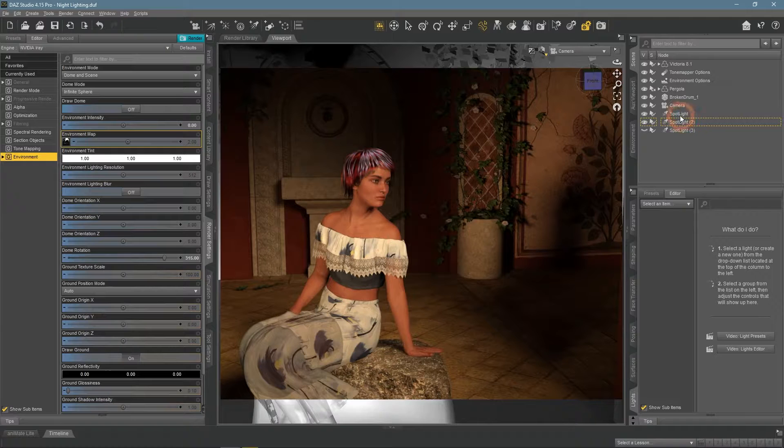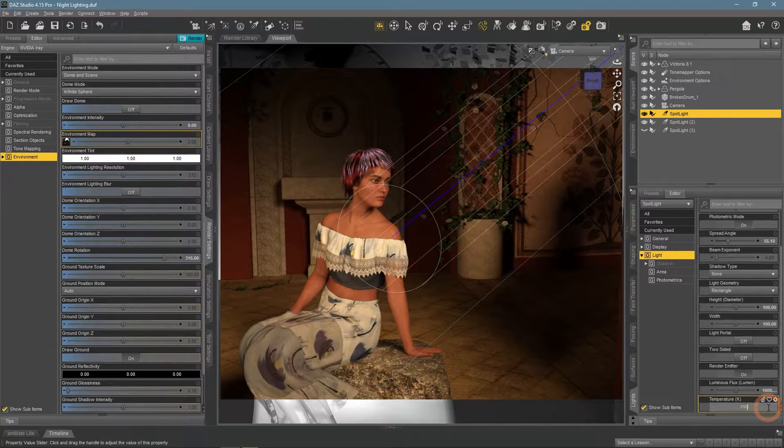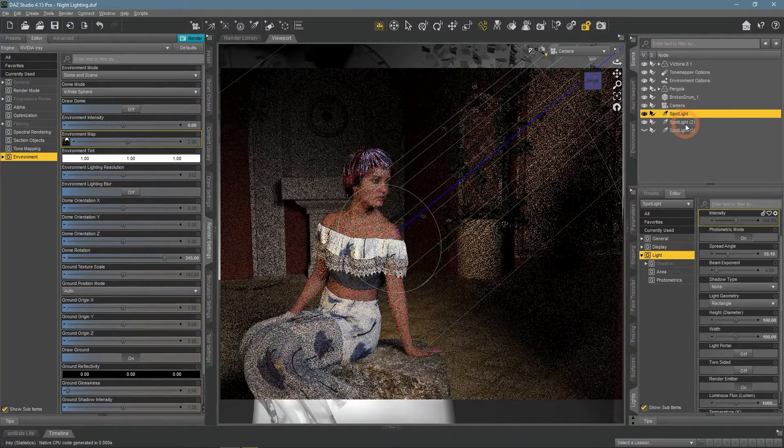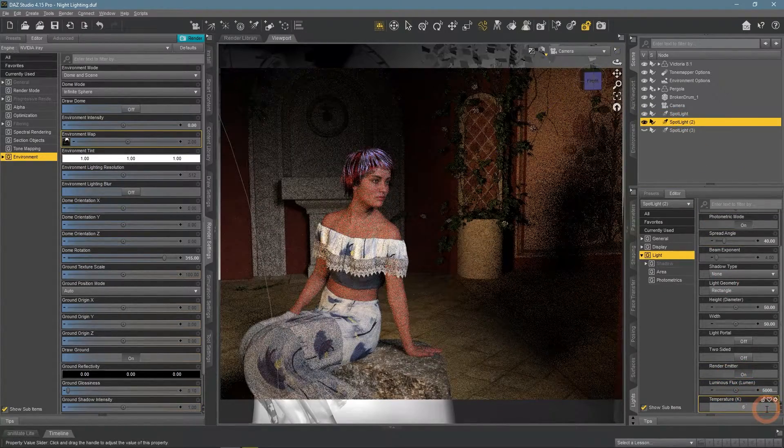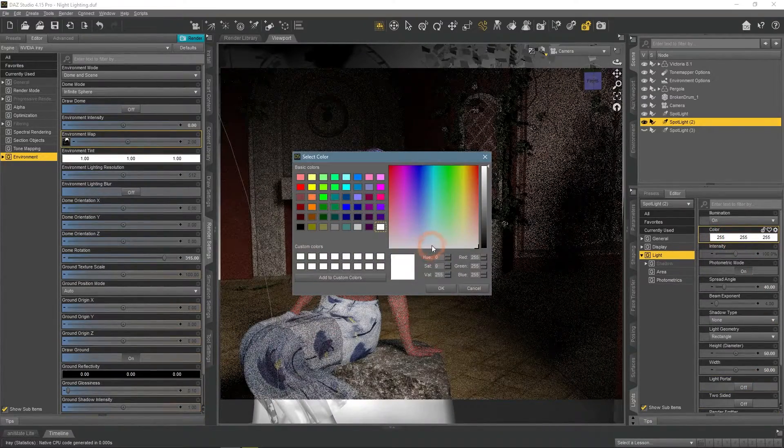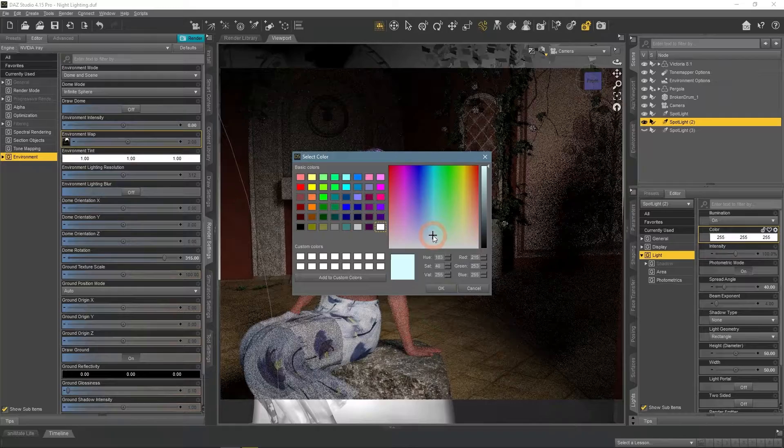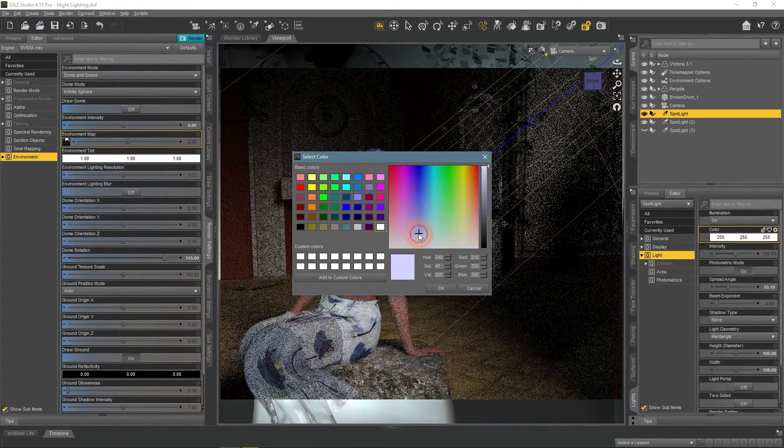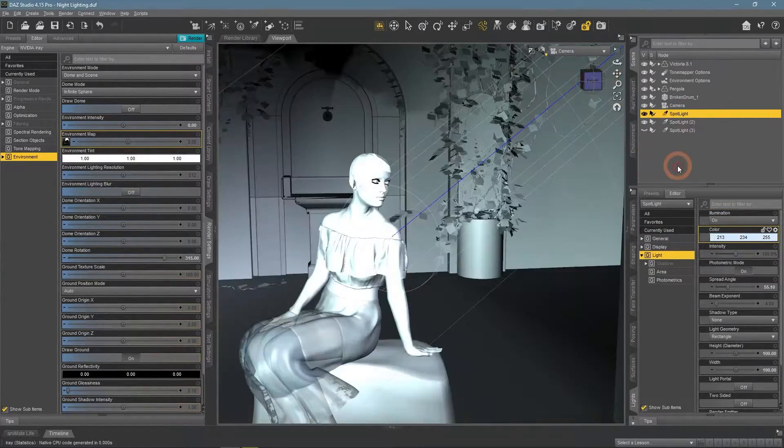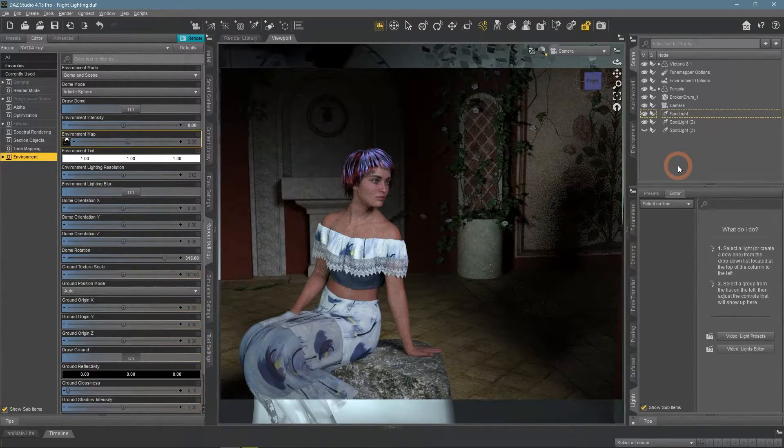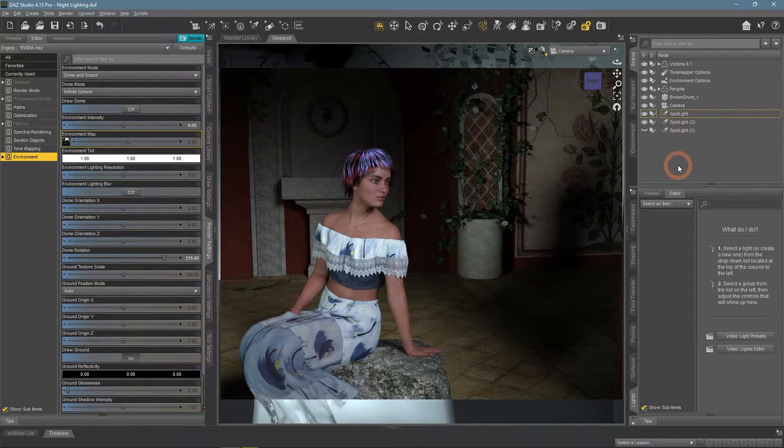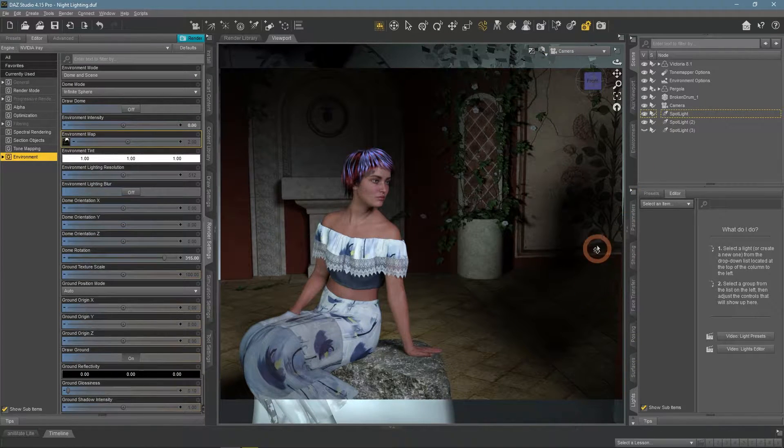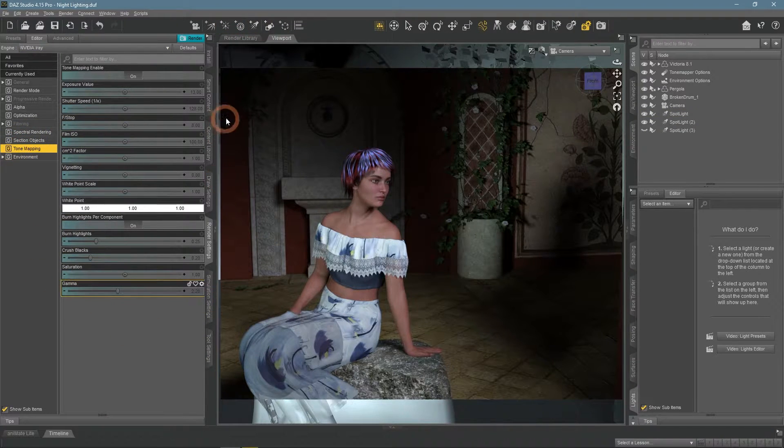Now we can change the temperature of the lights to something a lot colder. And maybe even change the color to a slightly bluish. Here is the rendered look and remember that we did not use any tone mapping at all for this.